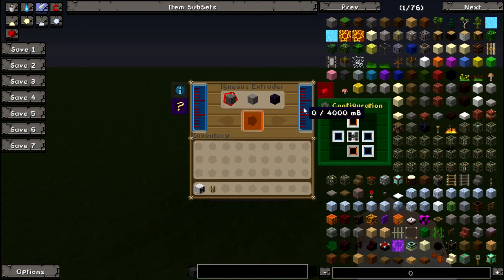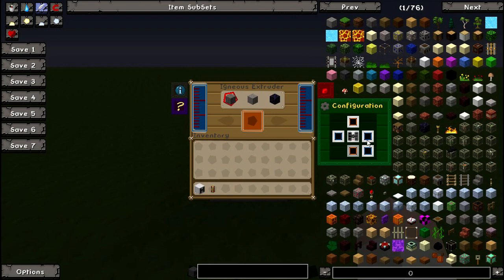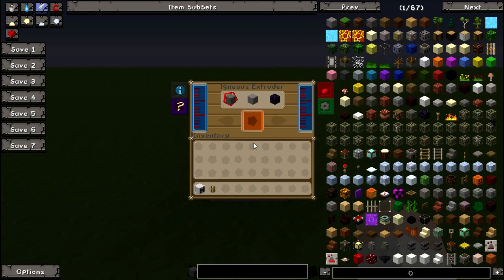The blue areas will be inputs for the liquids, relative to this, and the orange is the output. Typically orange, red, and yellow are outputs, and blues, greens, and purples tend to be inputs — those are the colours I know of.